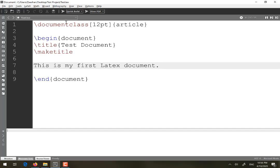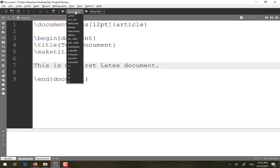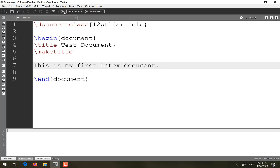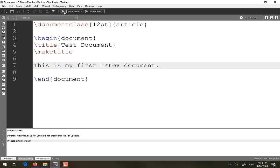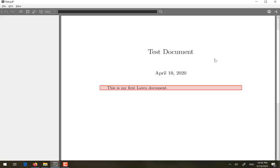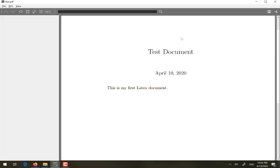Now I will run this document using the quick build command — select quick build and simply click run. When you click run, your PDF will be displayed. You can see the title of the document, the current date which is automatically updated as per your system time, and the line 'This is my first LaTeX document.'